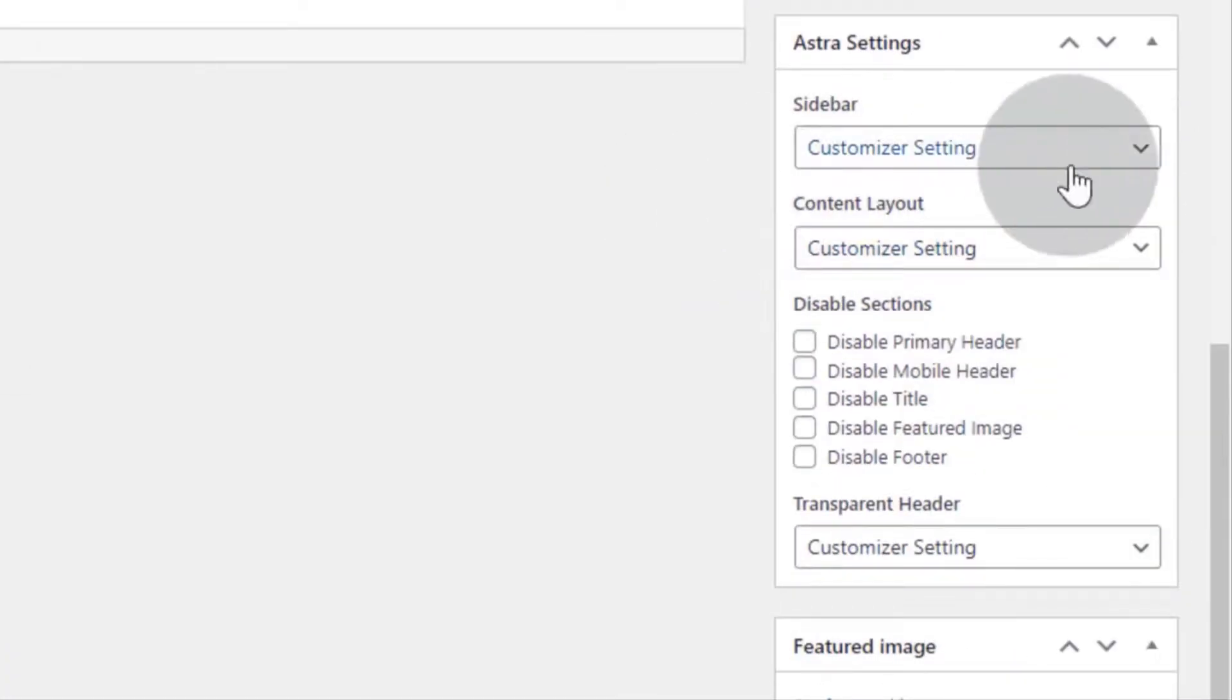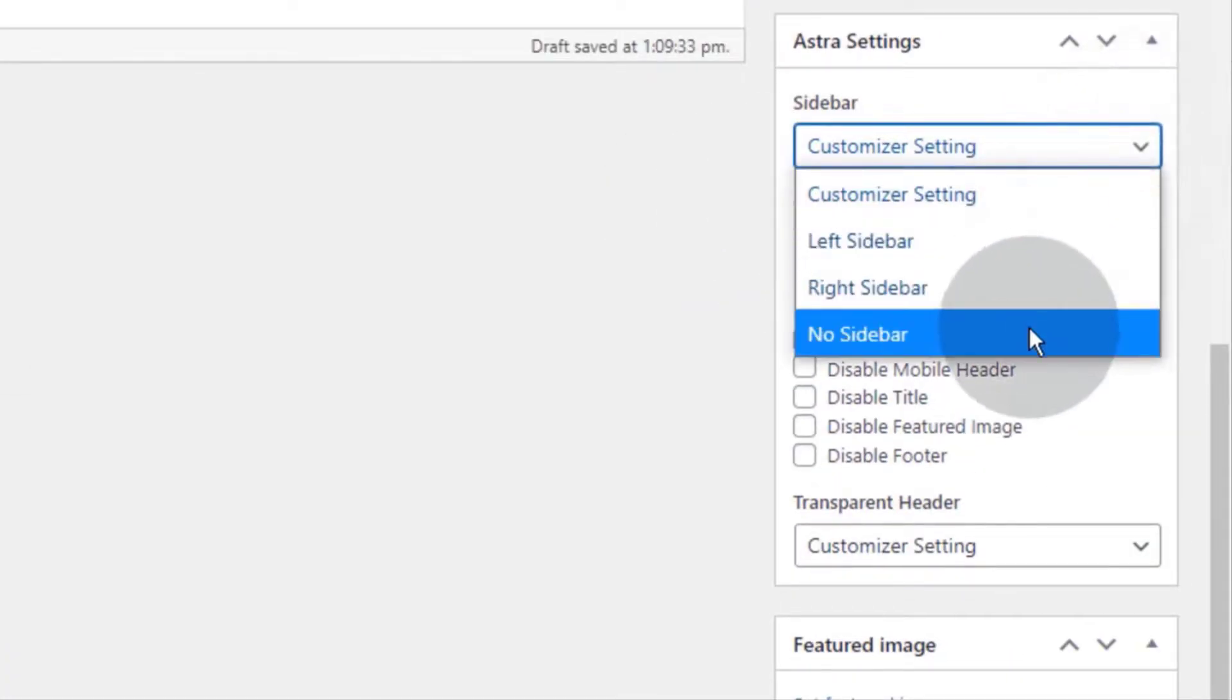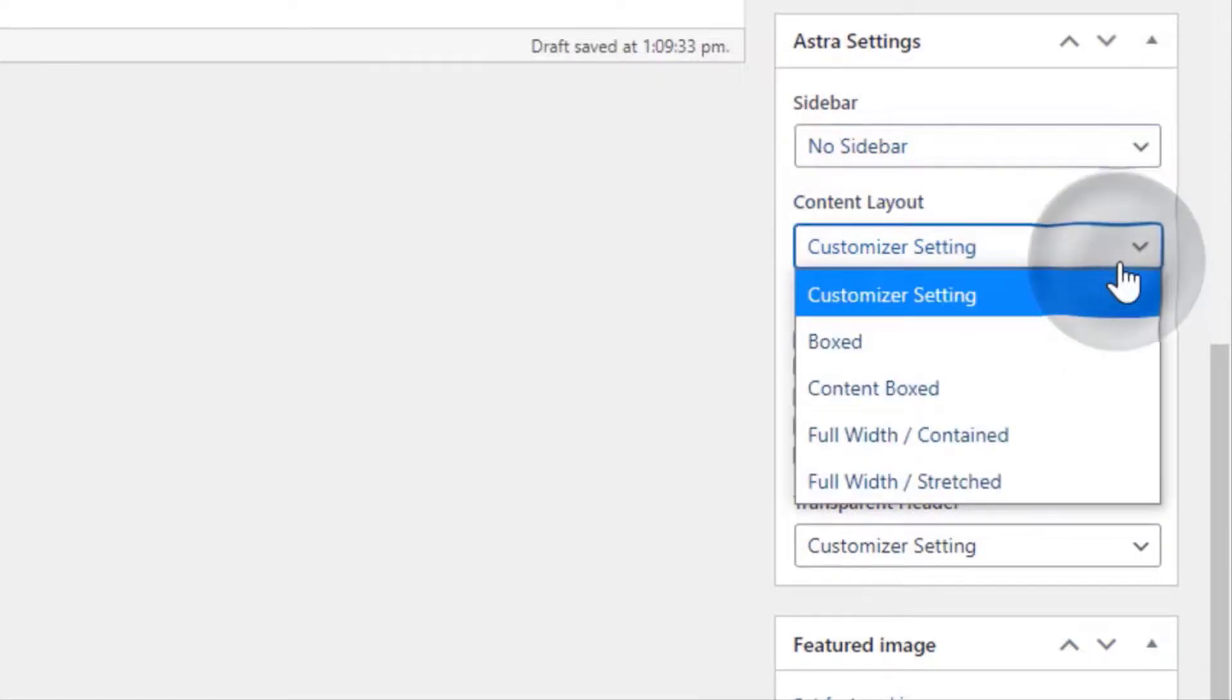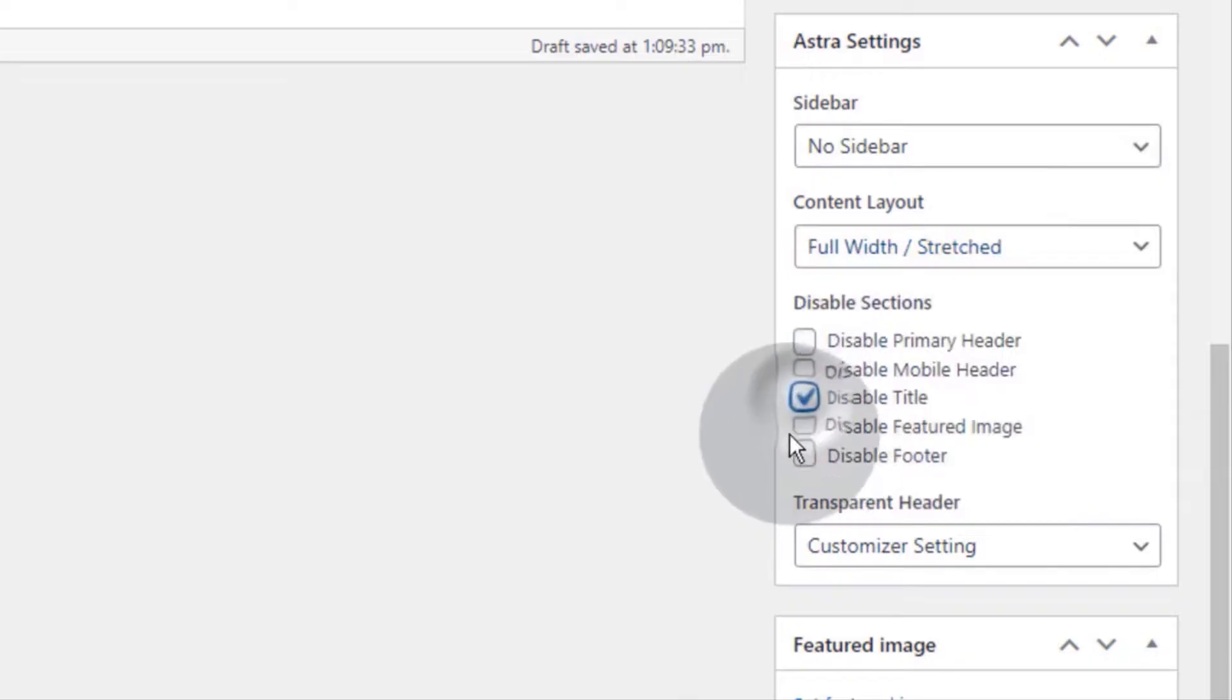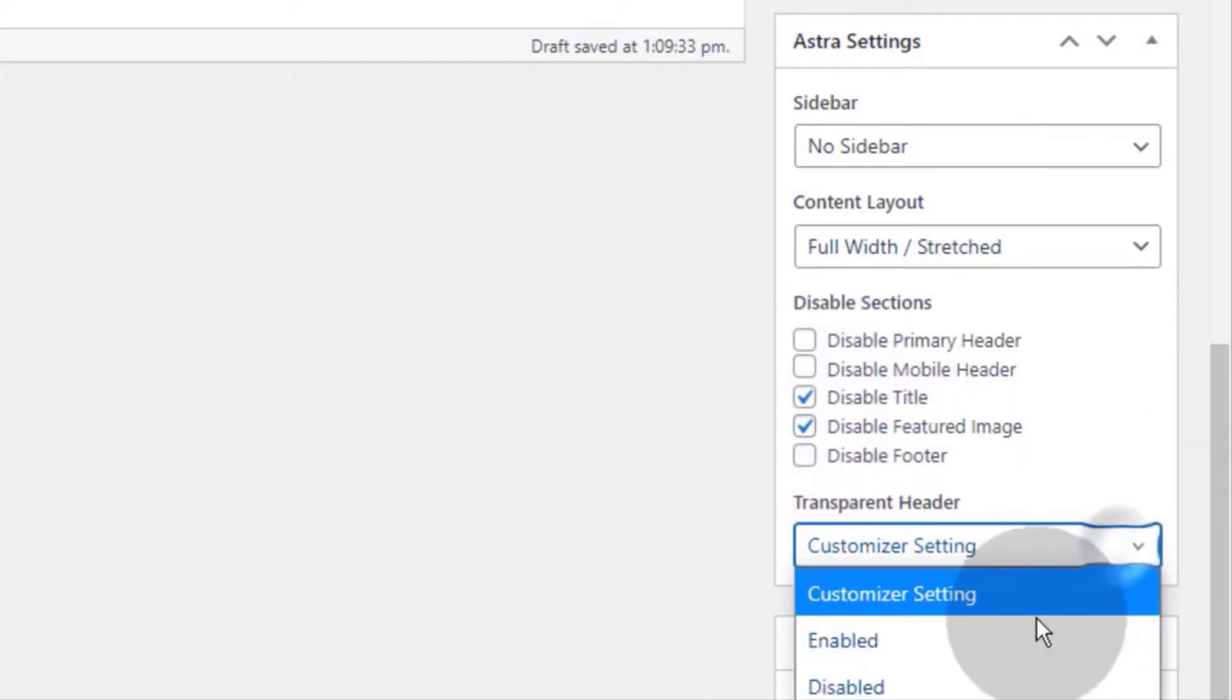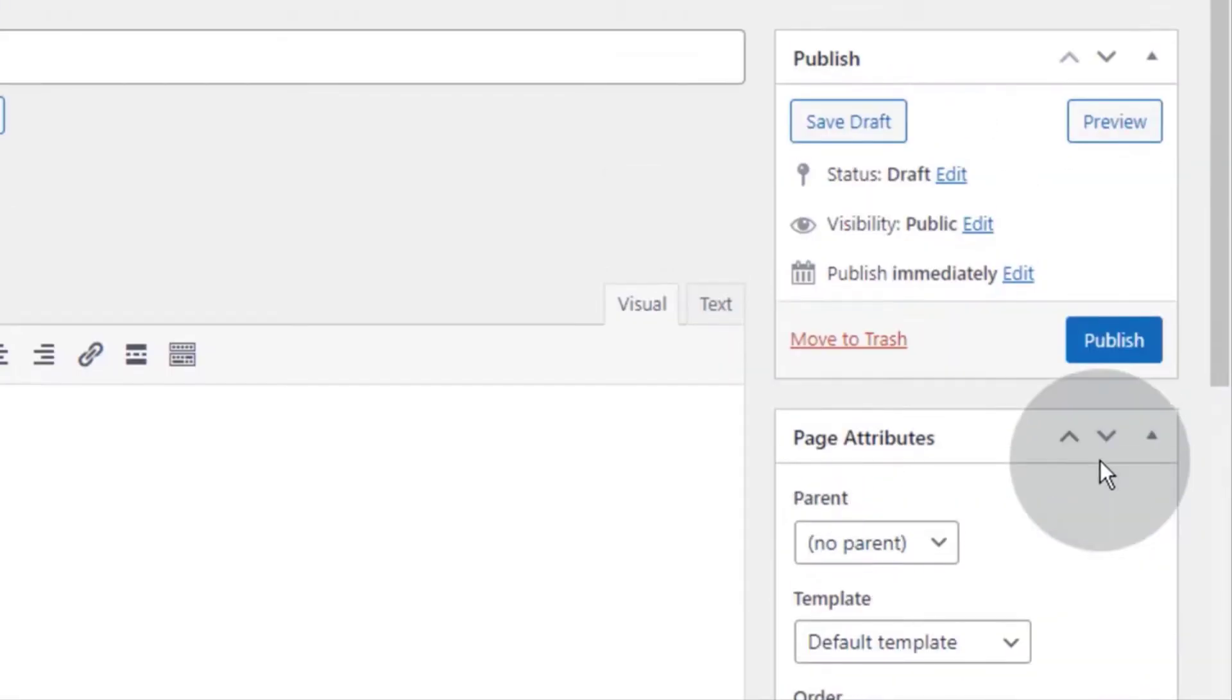Select no sidebar if you want a full width page. Select layout settings as you like, disable sections if you want, and enable transparent header if desired. Now click on publish.